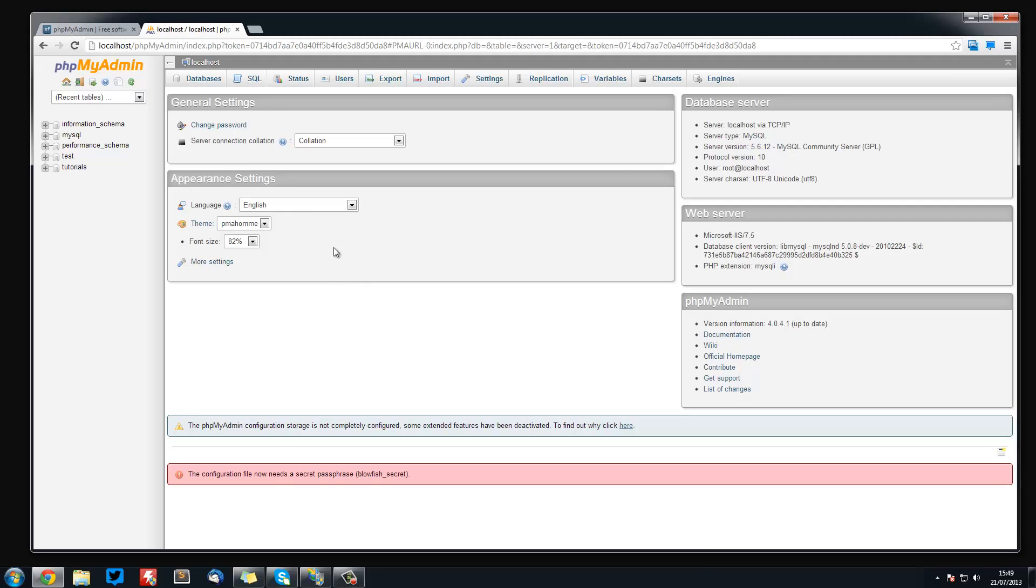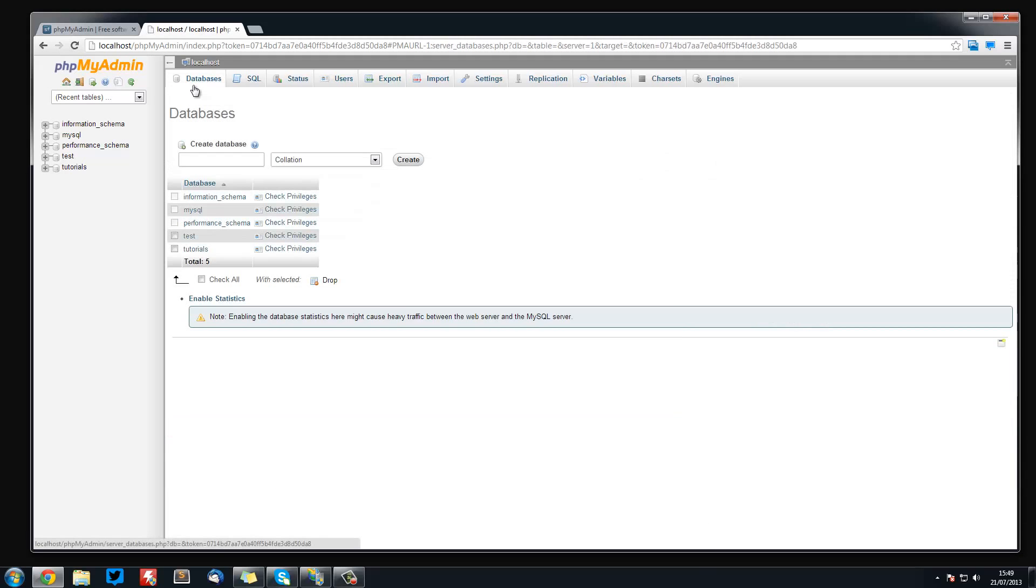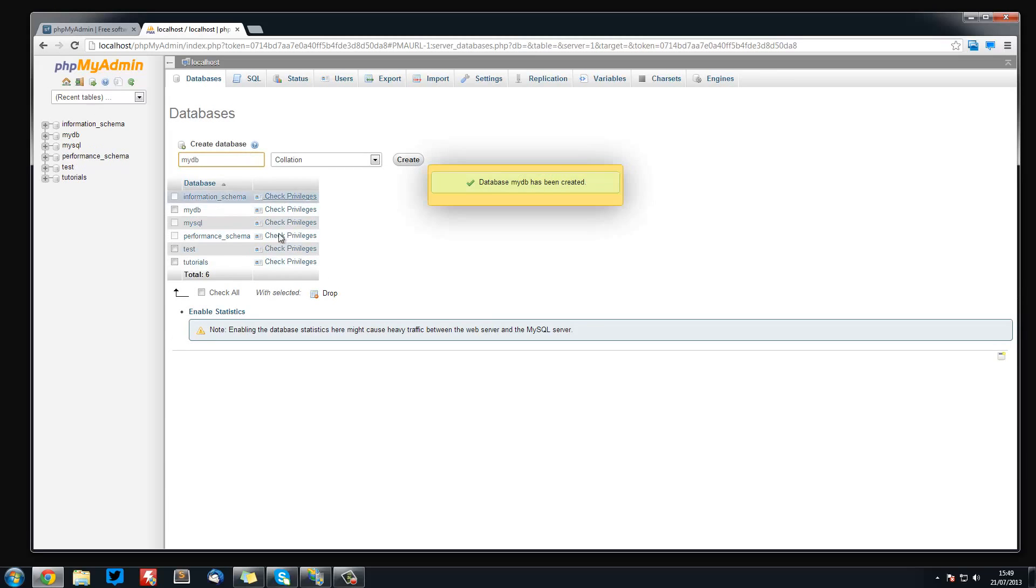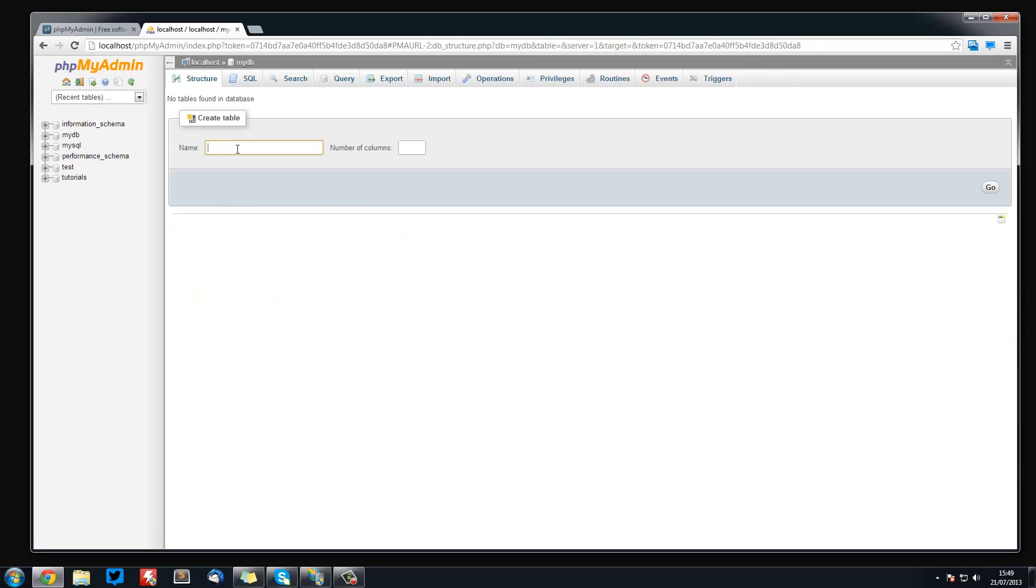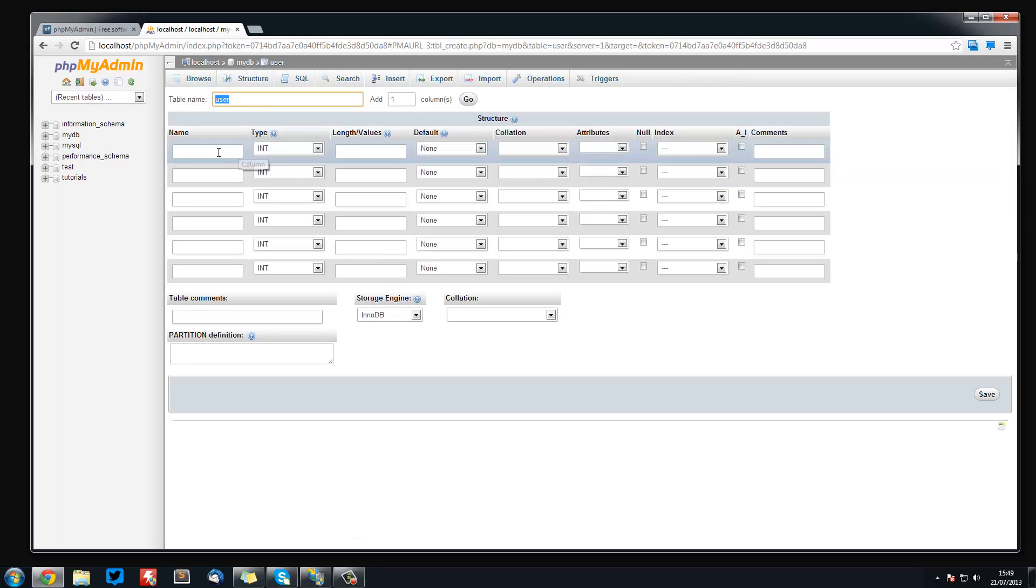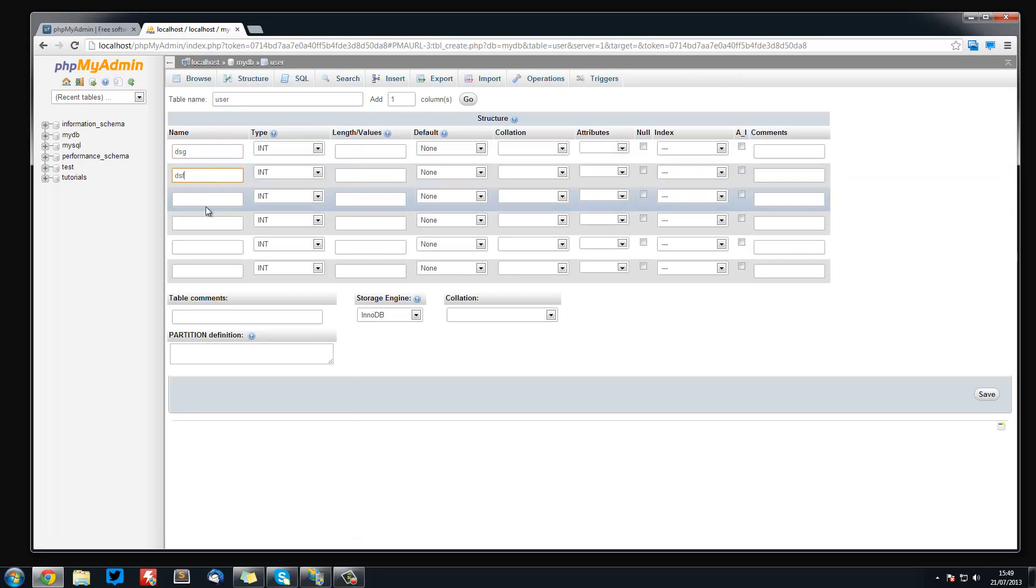So from phpMyAdmin we can set up our databases. Everything is all set up now so we can create a new database, so mydb or whatever. And from here we can go and create a table, for example users, and six columns, and then we can create our columns.